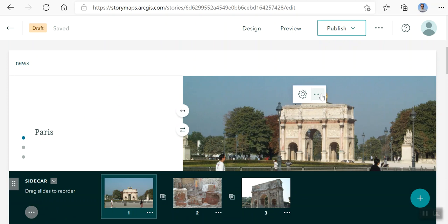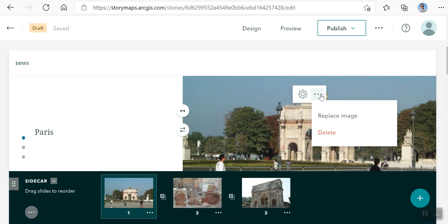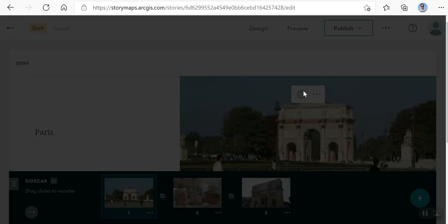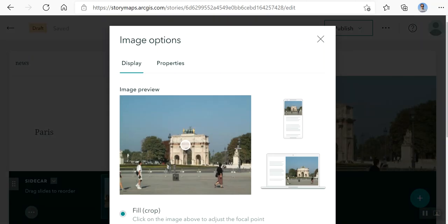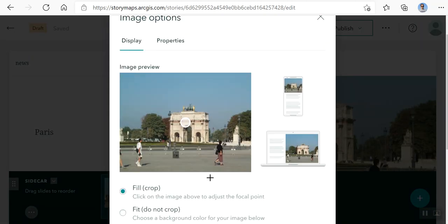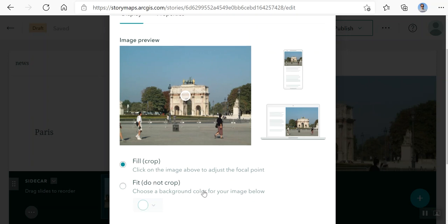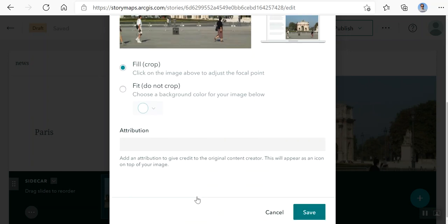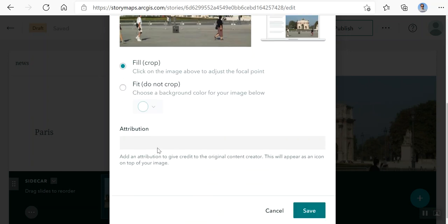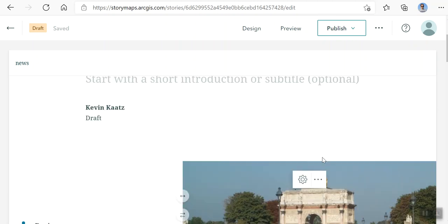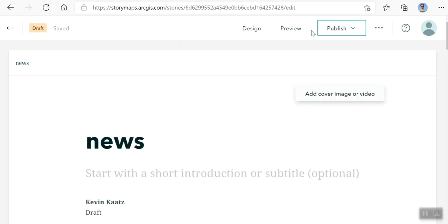Let's see. Right here you can change the display. You can crop, fit, or give attribution. I'm just going to cancel that.